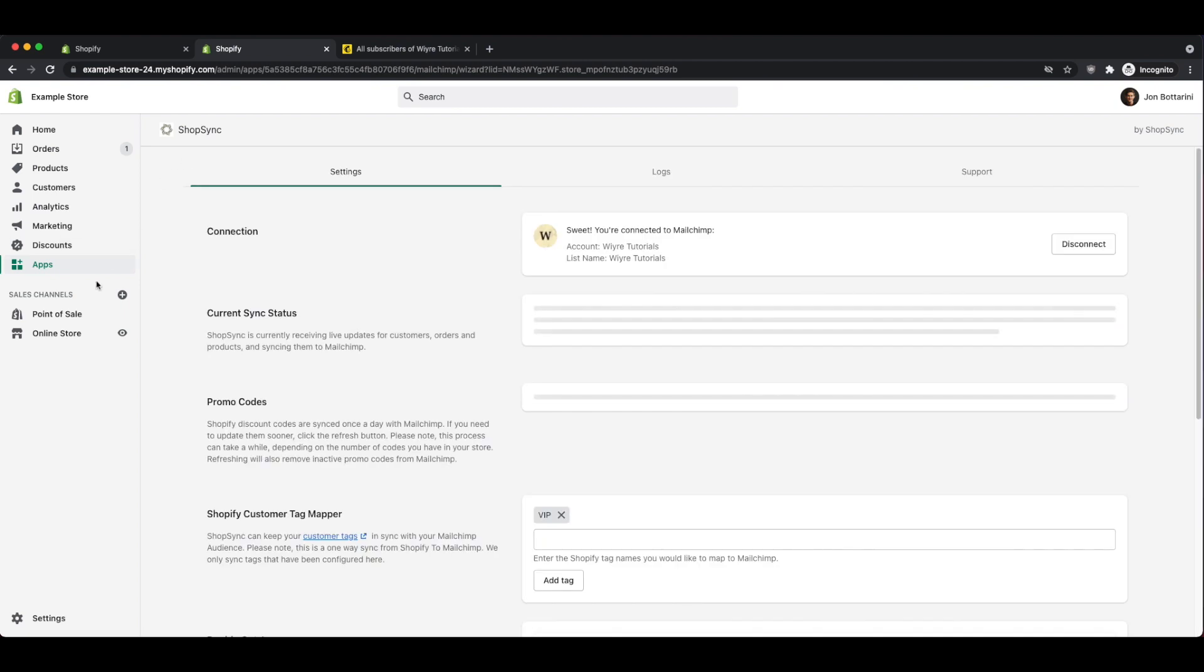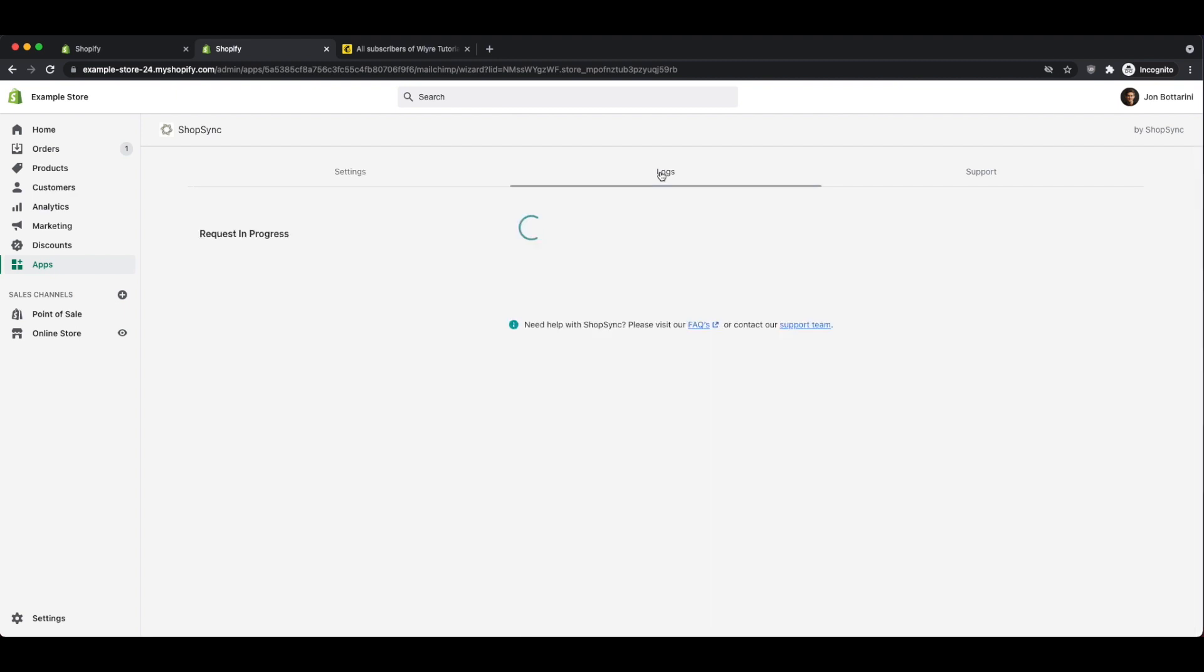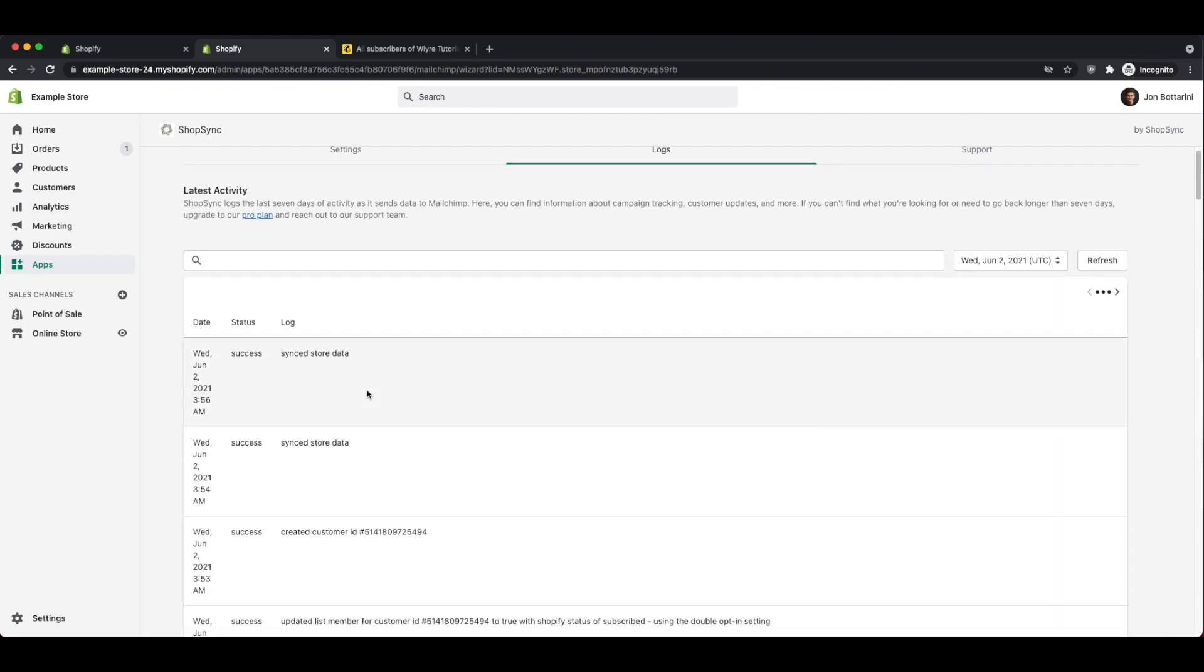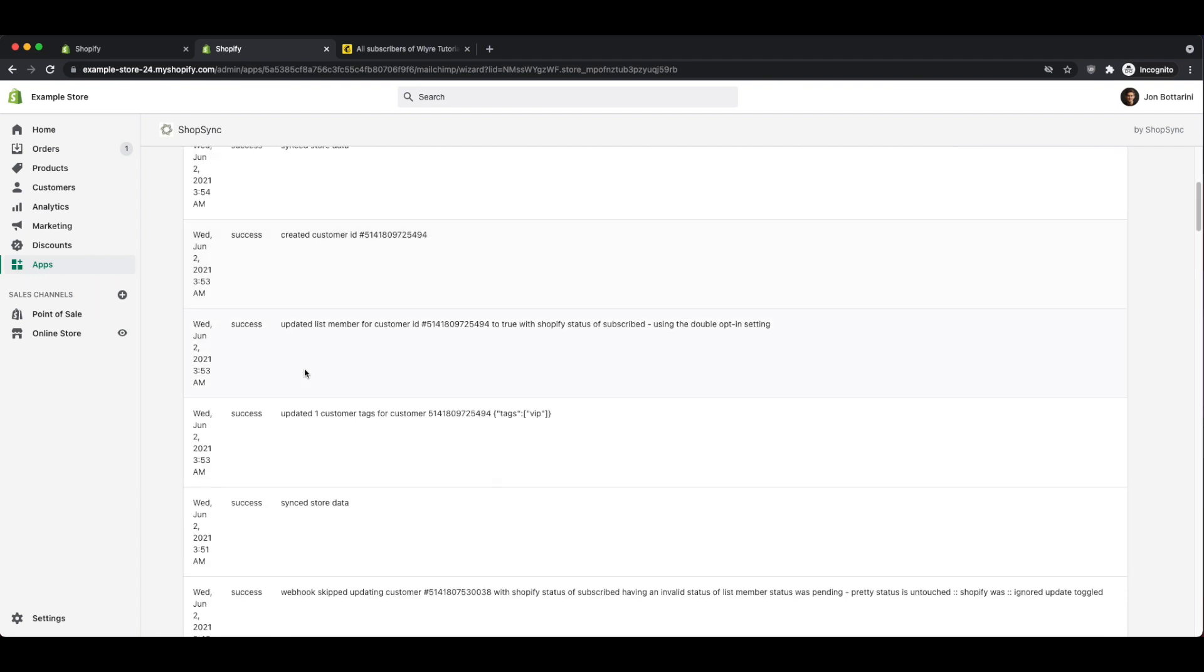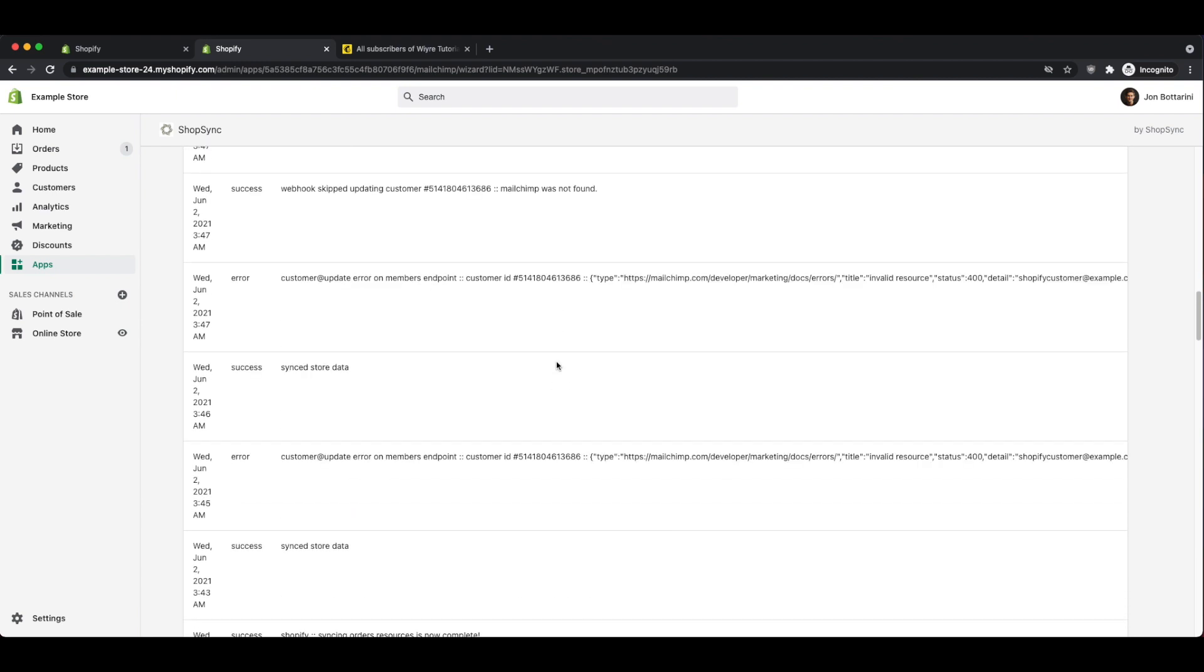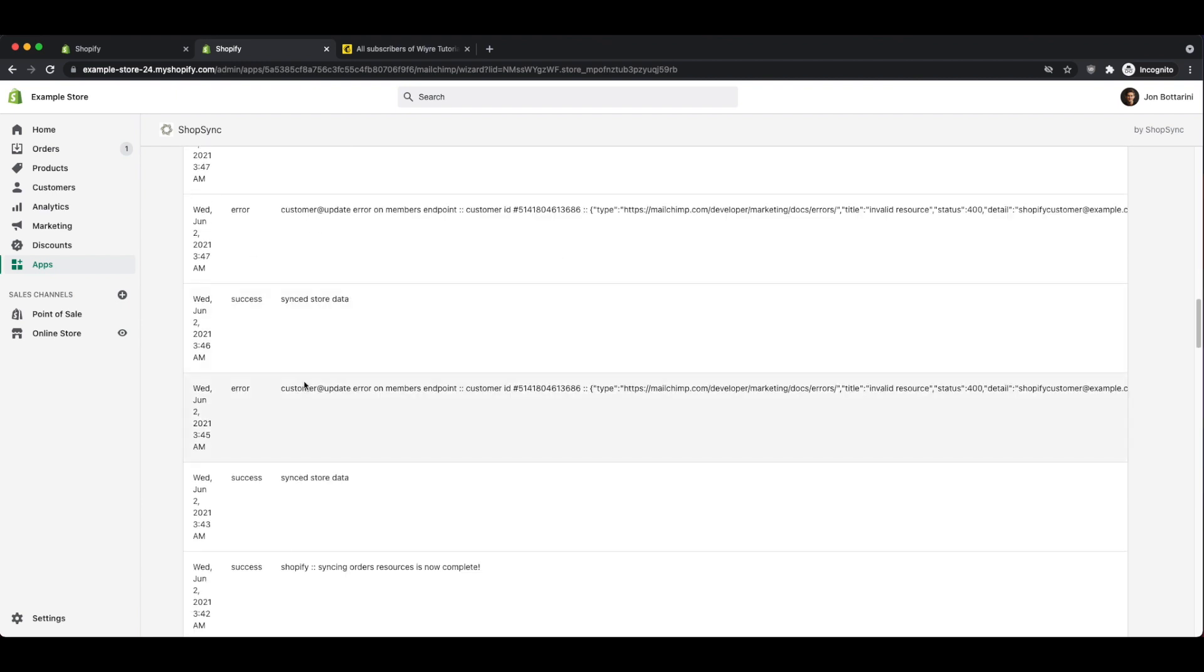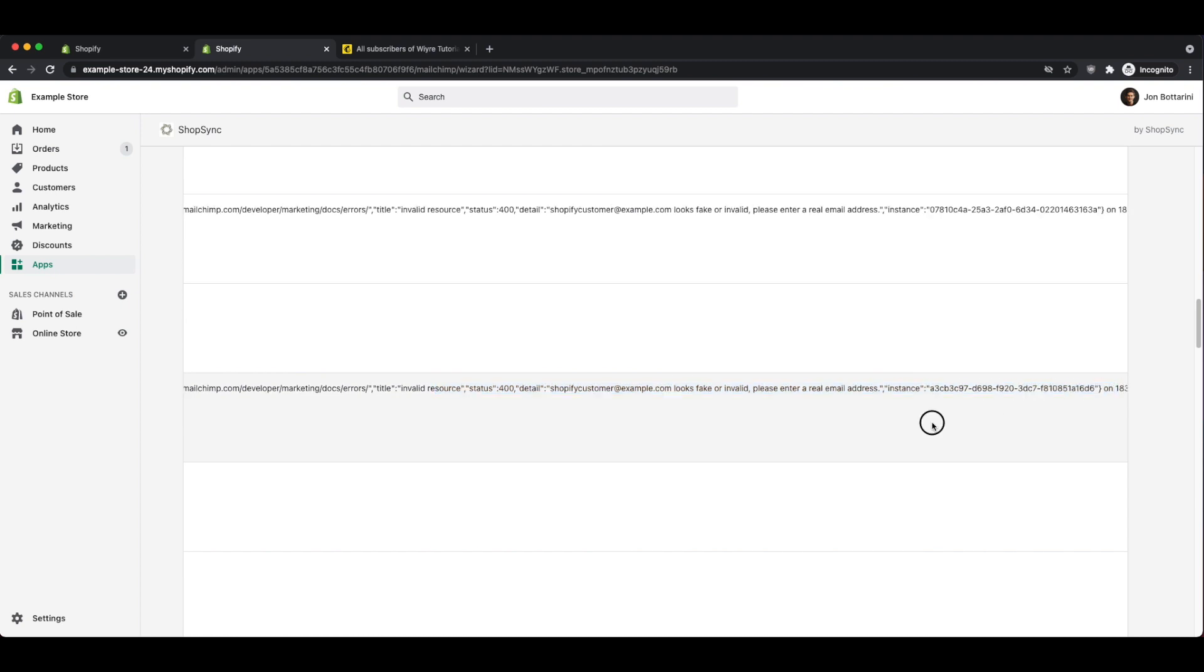And again, the way that I got there was going into apps and then clicking on the ShopSync app, and then clicking on the logs tab. So the logs tab is going to show you all of the different actions that are occurring between your Shopify account and your MailChimp account. If you notice, at the bottom of this page, it's telling me that there is customer update errors. And what this means is that some of my customers were not added to my MailChimp account.